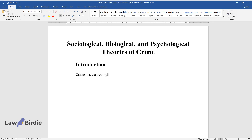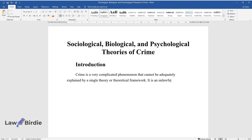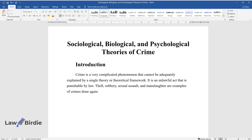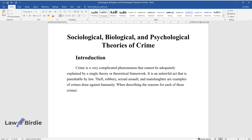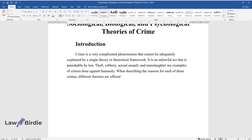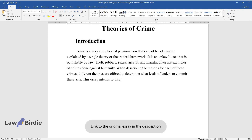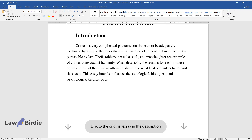Crime is a very complicated phenomenon that cannot be adequately explained by a single theory or a theoretical framework. It is an unlawful act that is punishable by law. Theft, robbery, sexual assault, and manslaughter are examples of crimes done against humanity. Different theories are offered to determine what leads offenders to commit these acts. This essay intends to discuss the sociological, biological, and psychological theories of crime causation concerning human behavior and action.